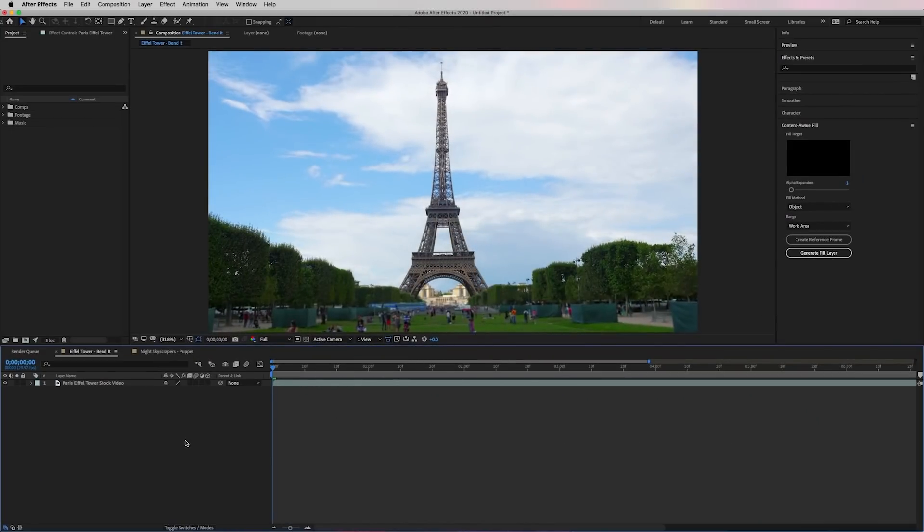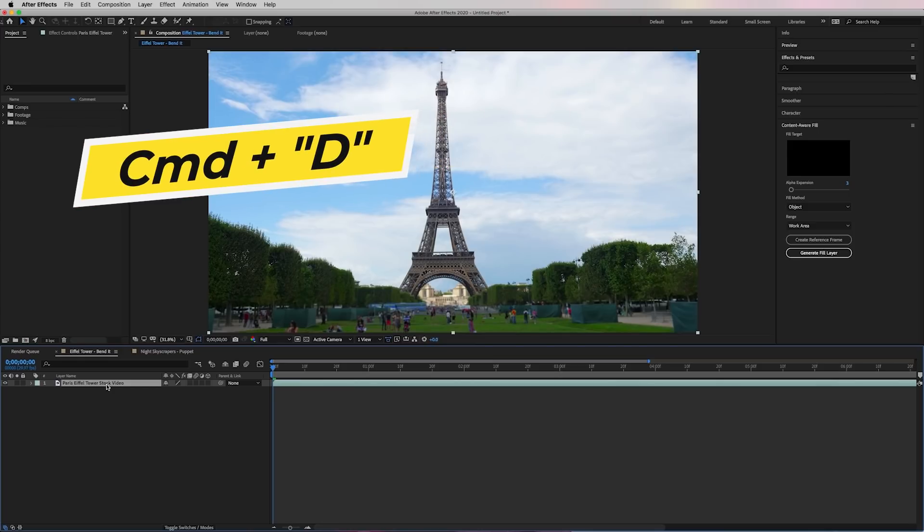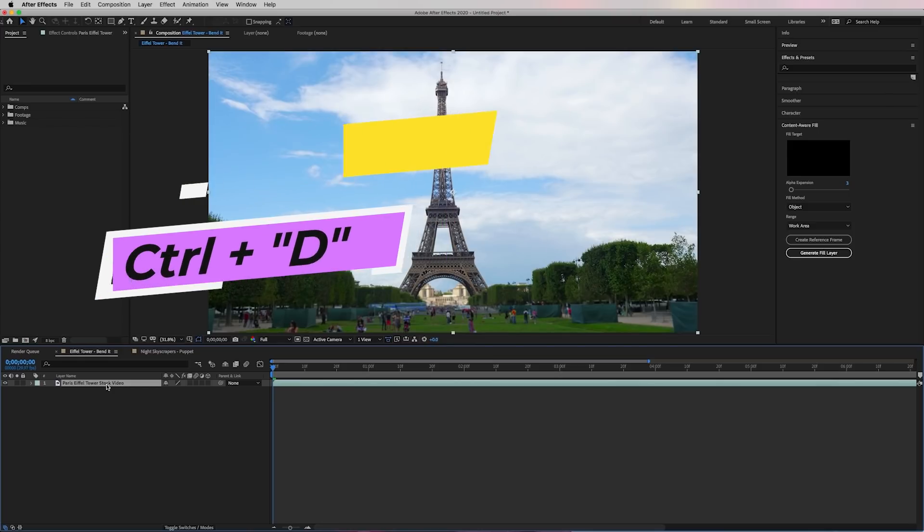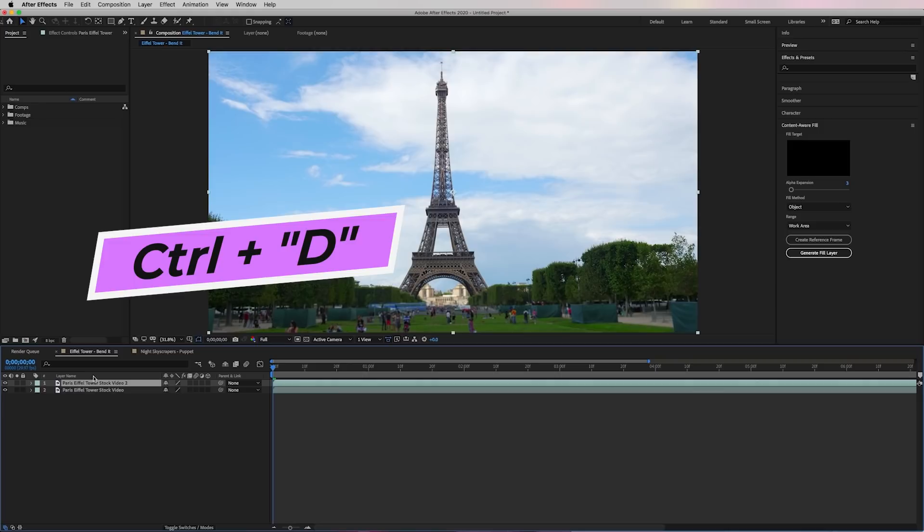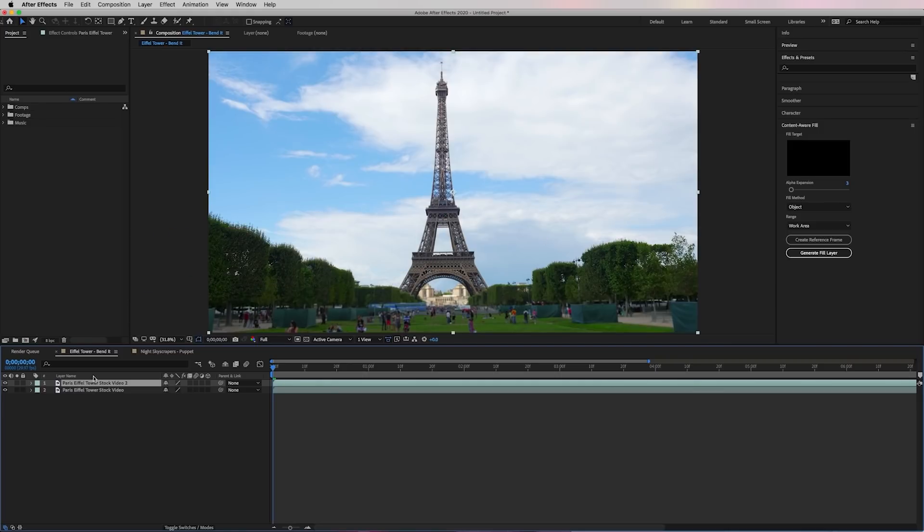For this Eiffel Tower shot we first need to duplicate the video clip in the composition by pressing Command plus D on a Mac or Control plus D on a PC. And then let's rename this layer by pressing Enter and let's call it Eiffel Tower. This will be the clip where we will draw a mask around the Eiffel Tower to separate it from the background.